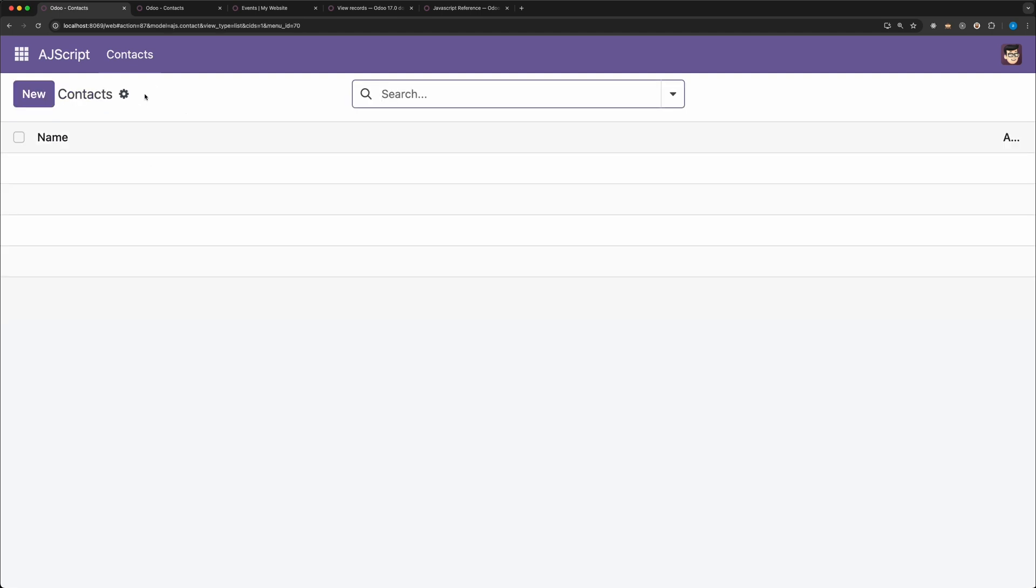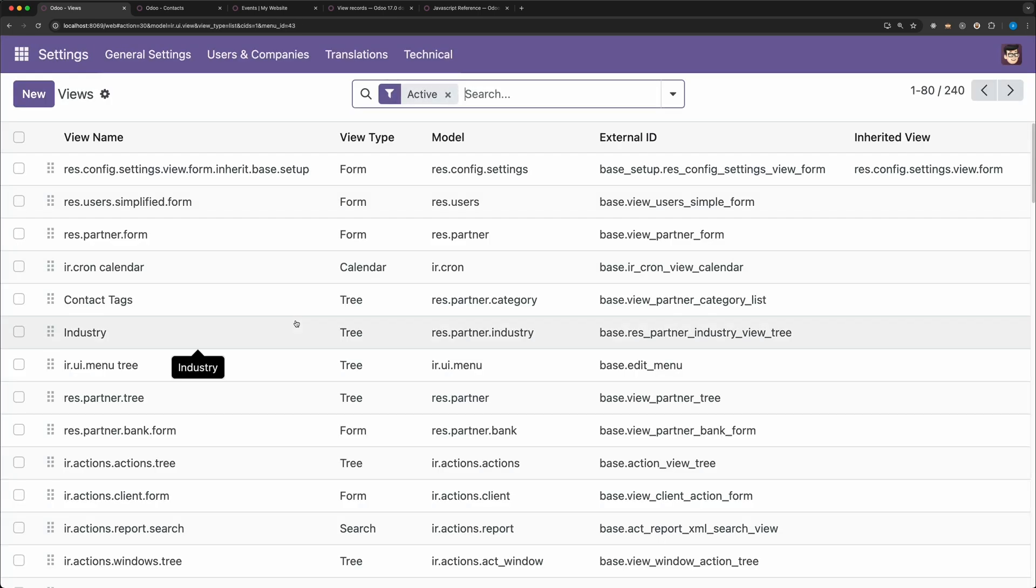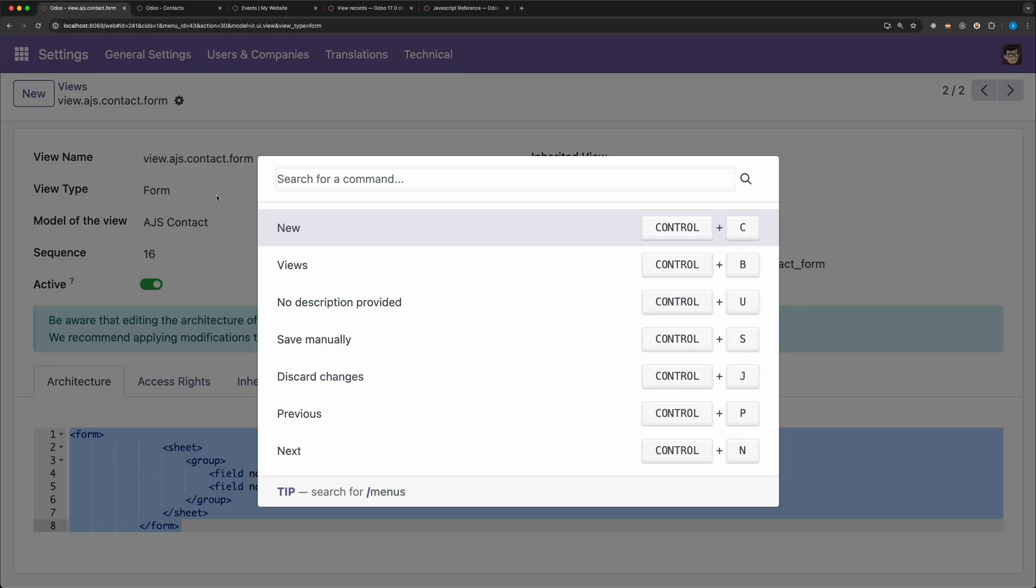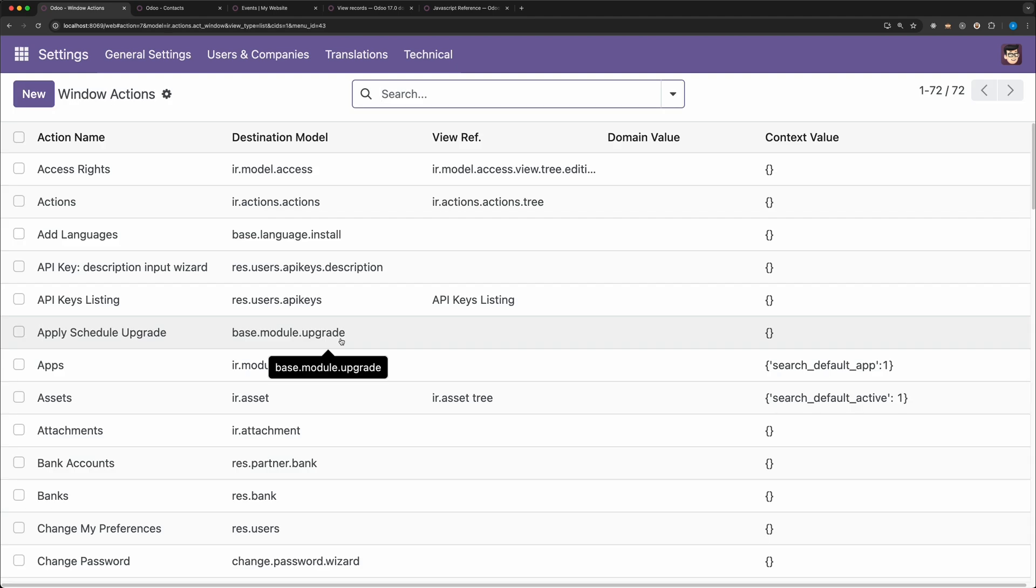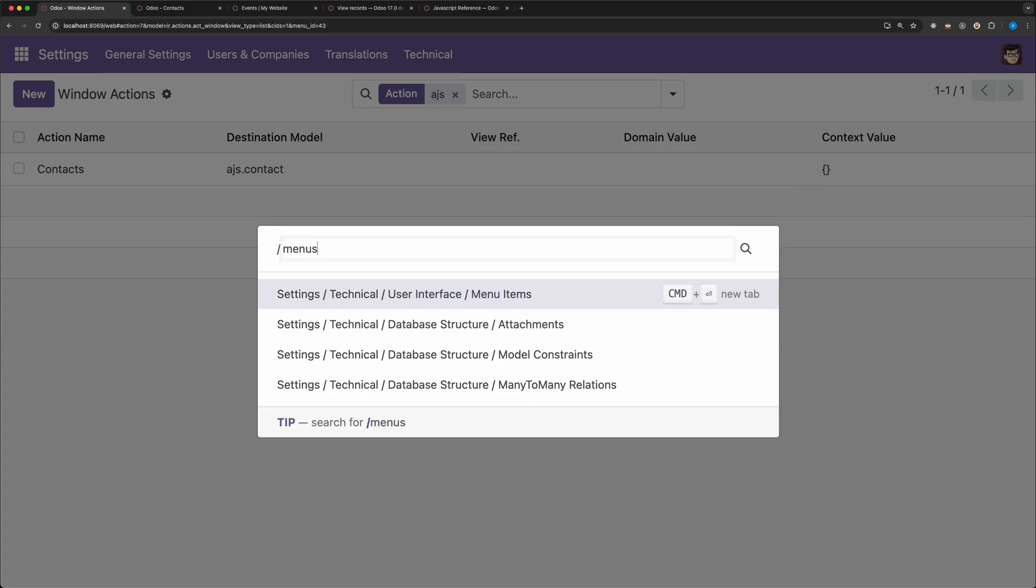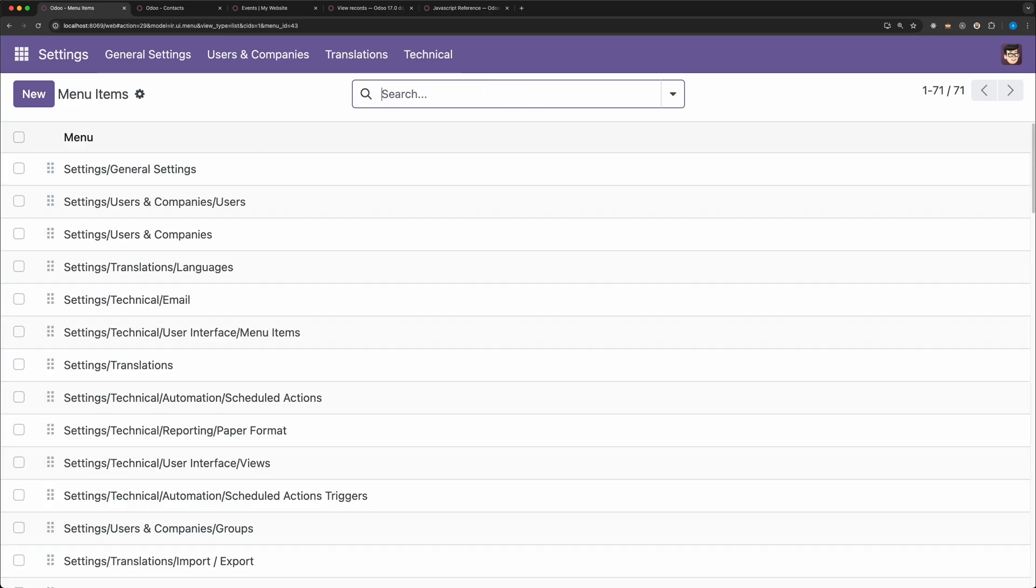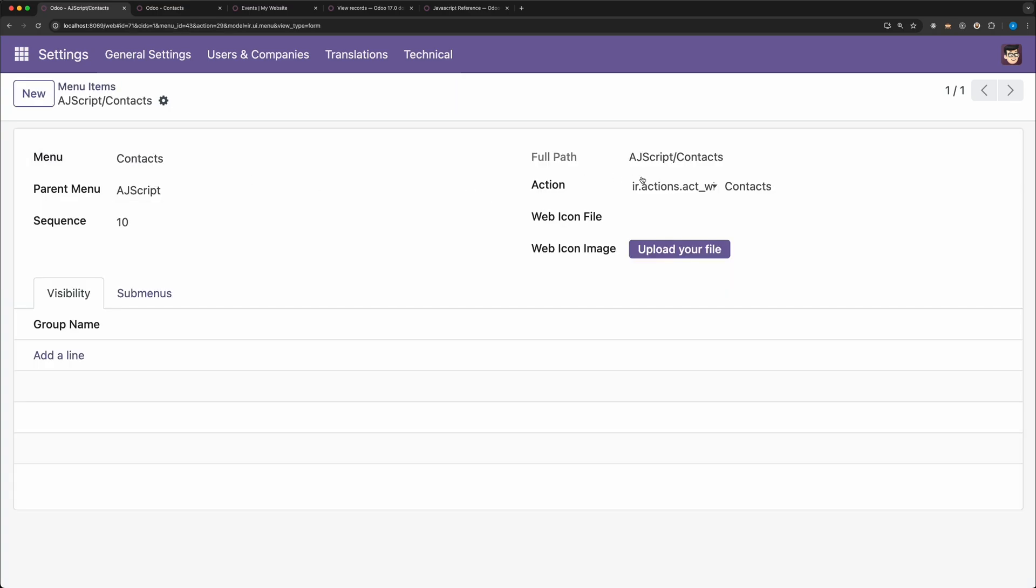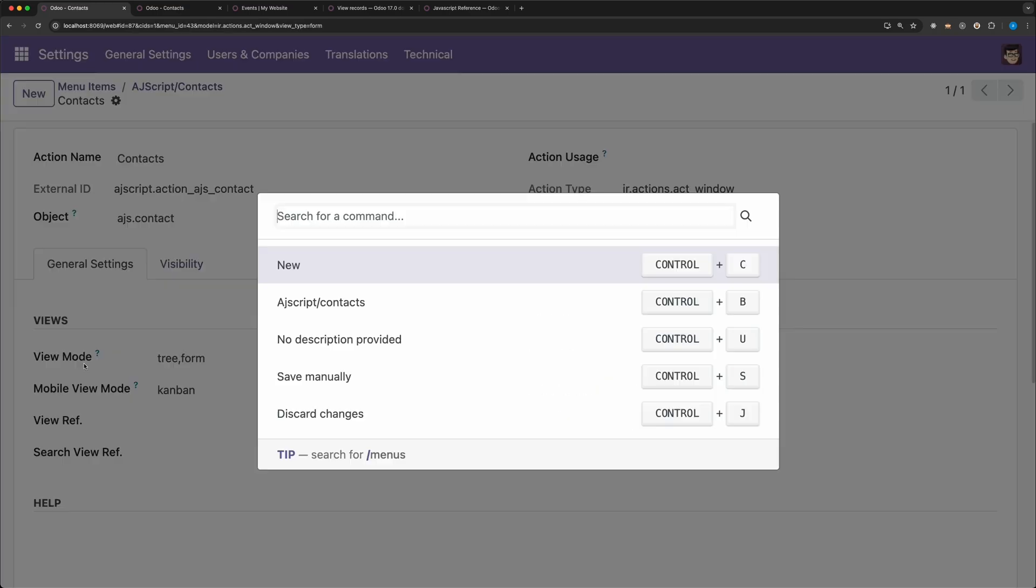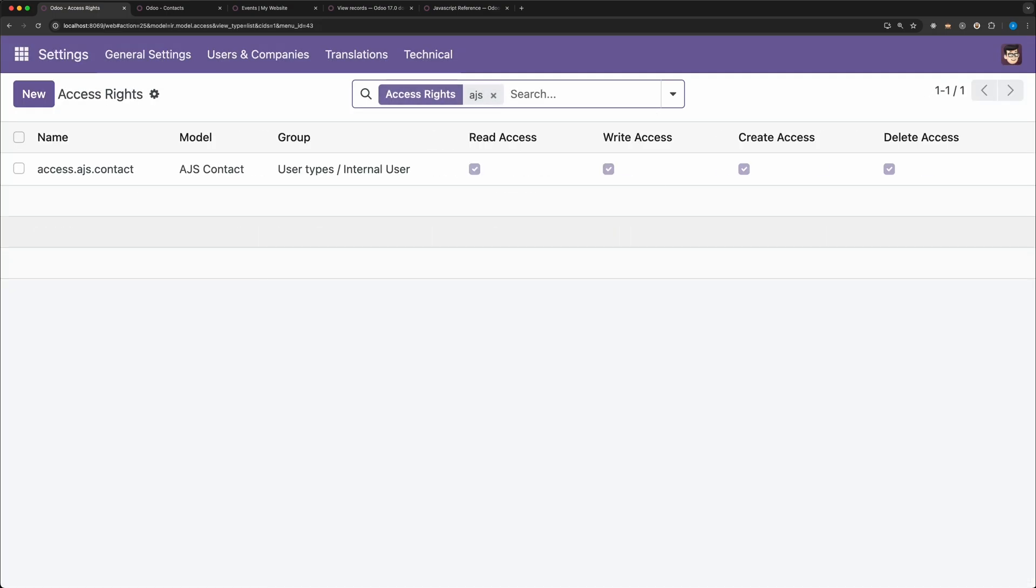To verify if the list and form view are added, let's search views under the user interface and search for AJS. The two views are showing. For the window action, let's search window action and search AJS. The record is showing. For the menus, let's search menus under the user interface and search AJ script. It is there. Let's try the contact sub-menu as well and yes, if we open it, notice that the action we defined is showing as well. If you want to check the access rights, just search access rights and search AJS and as you can see, the record has been saved.